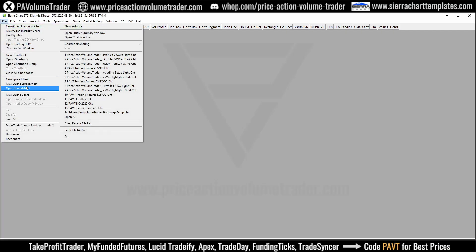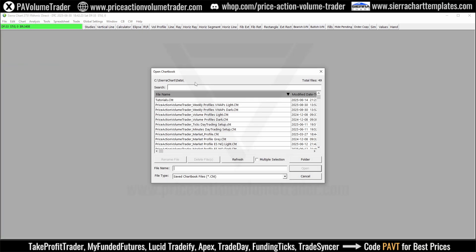As you know, whenever you download a Sierra Chart file in the .cht format, you're going to want to put it under the Sierra Chart slash Data folder. That is where all the chart files are going to go.